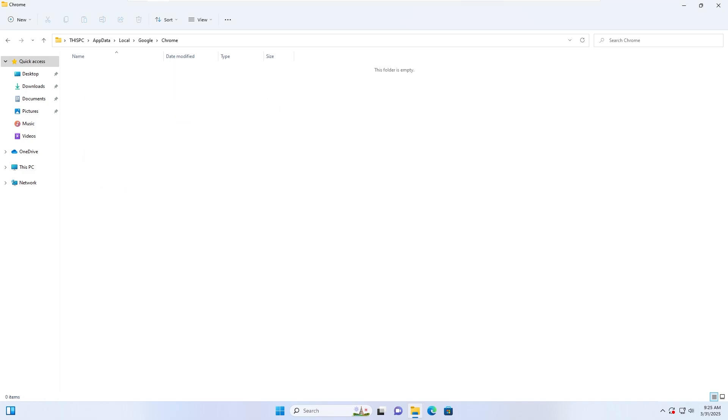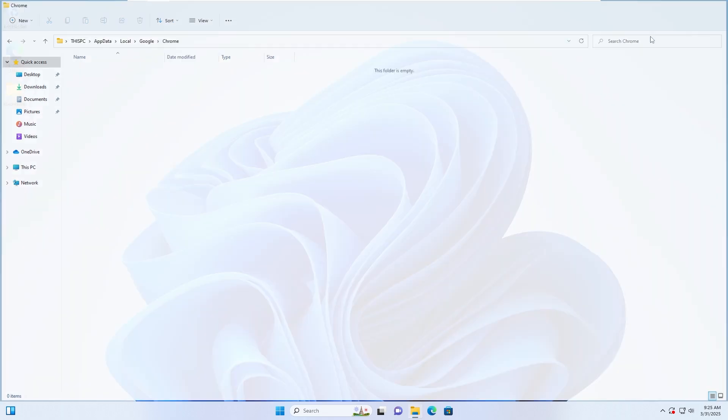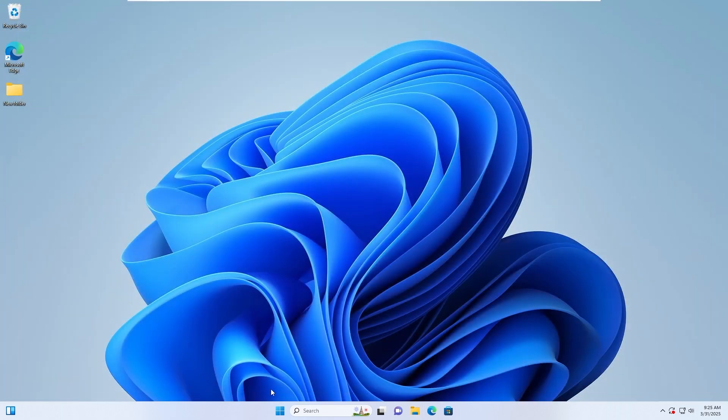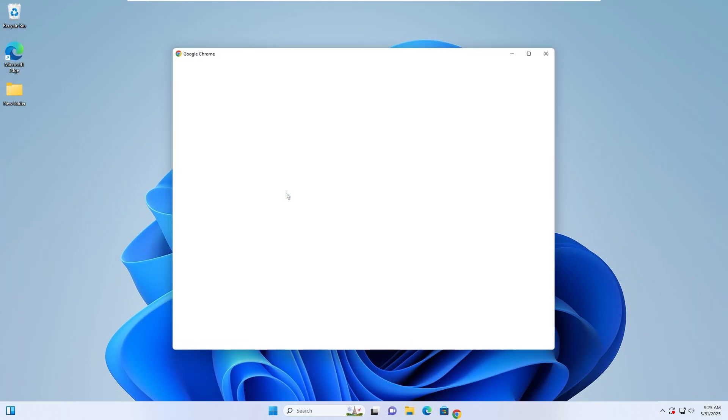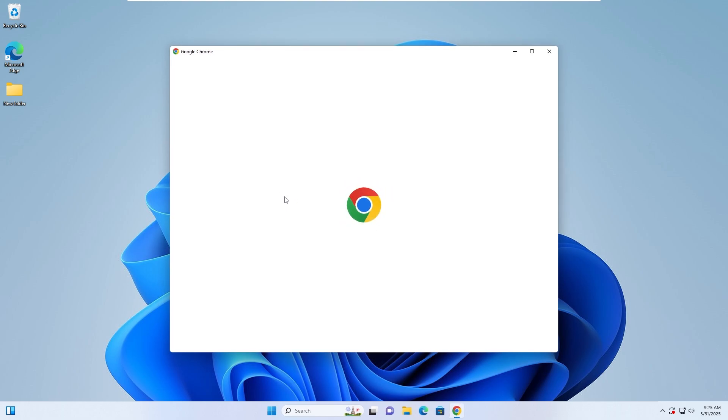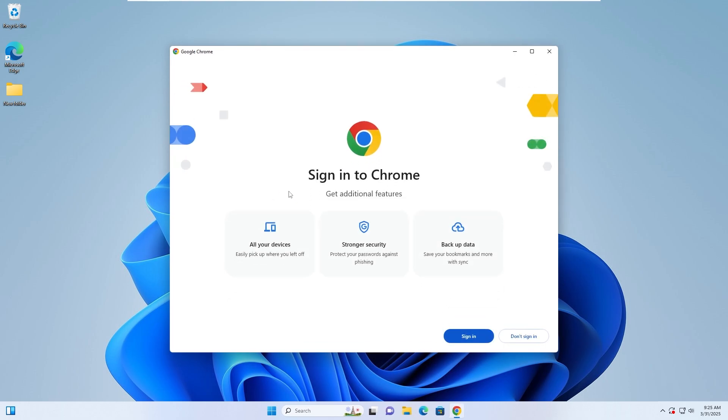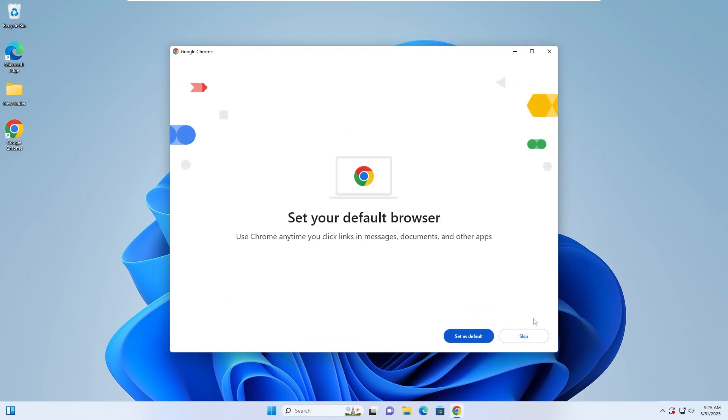Step 3. Restart Chrome. Open Google Chrome again. Your Chrome should now work without crashing.